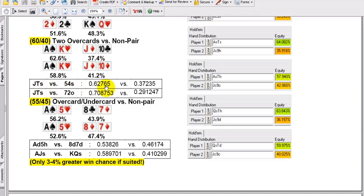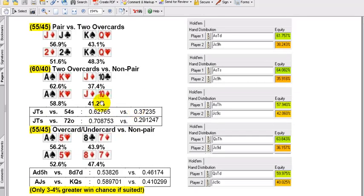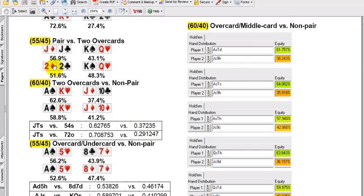Jack-10 suited over 5-4 suited — again 60-40. Jack-10 suited over 7-2 — that's a 70-30. So there is a bit of a difference depending on the specific holding. But as a principle, two overcards versus a non-pair is a 60-40 split. Two overcards versus a pair is a 55-45 split, the pair's up.